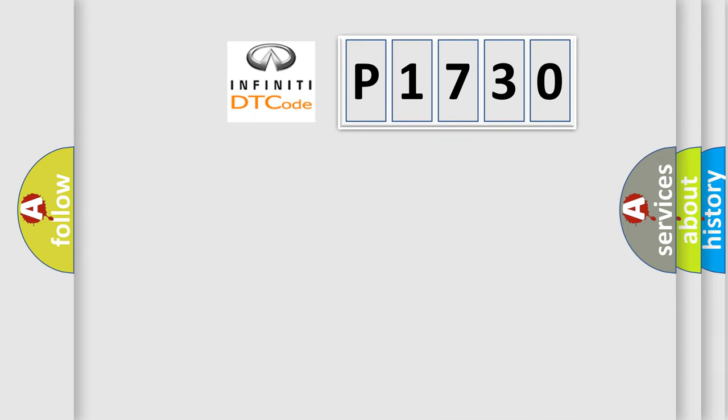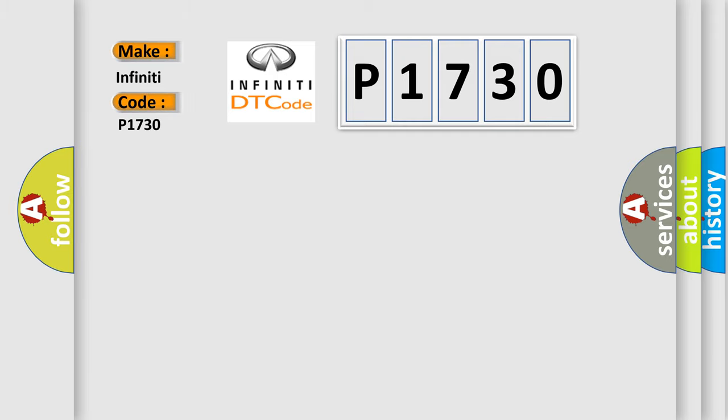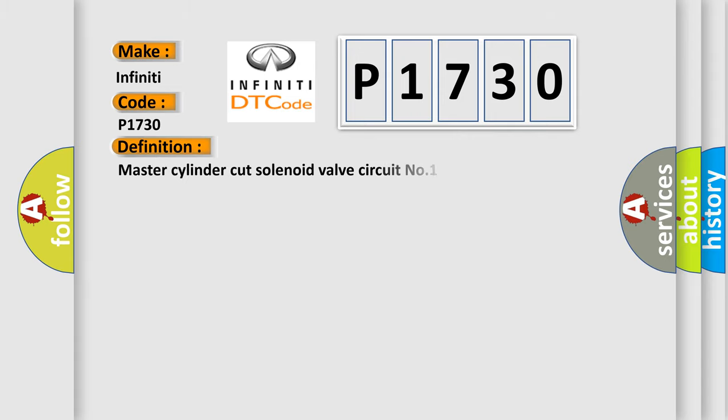So, what does the diagnostic trouble code P1730 interpret specifically? The basic definition is Master cylinder cut solenoid valve circuit number one failure with ESC.